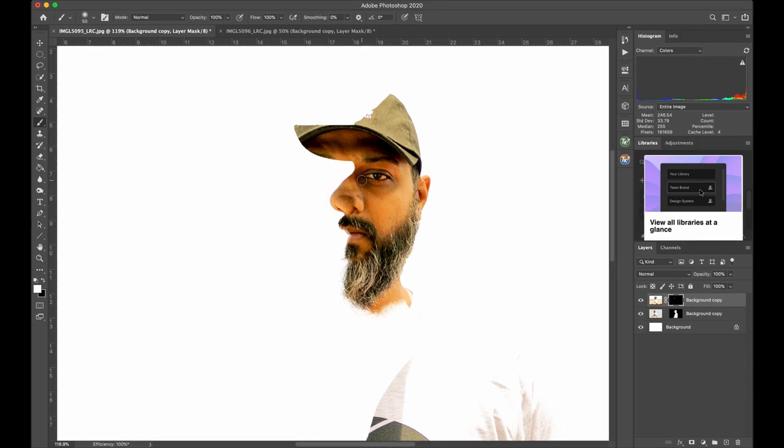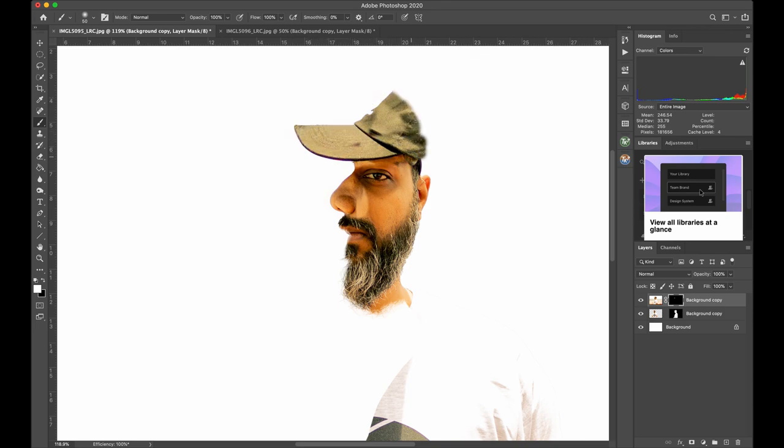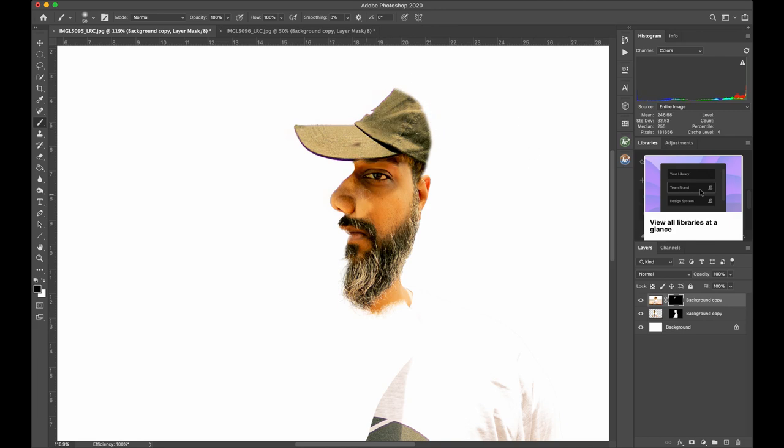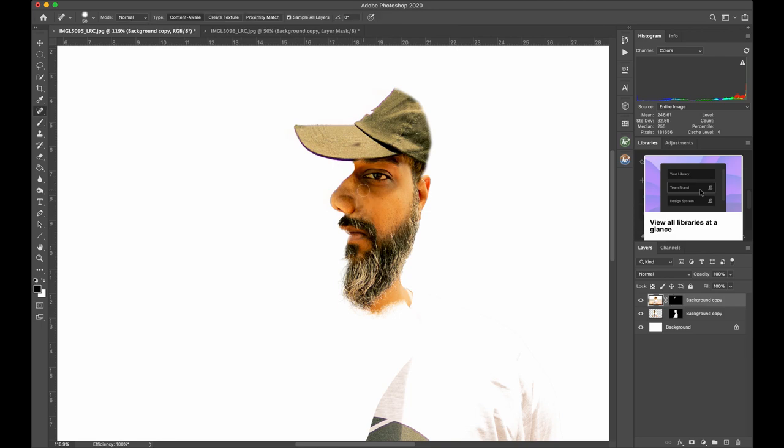Use the Spot Healing Brush tool to sort out the defects and color differences in the skin near the nose and the forehead. Also use the Spot Healing tool to address skin defects and dark circles.